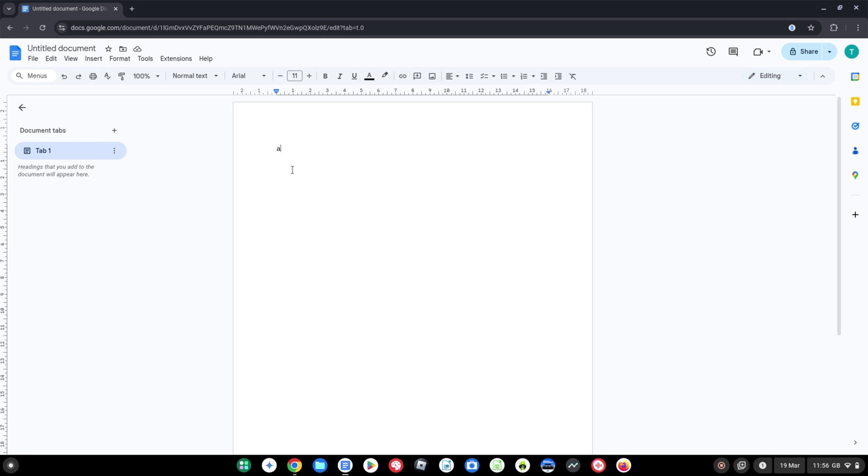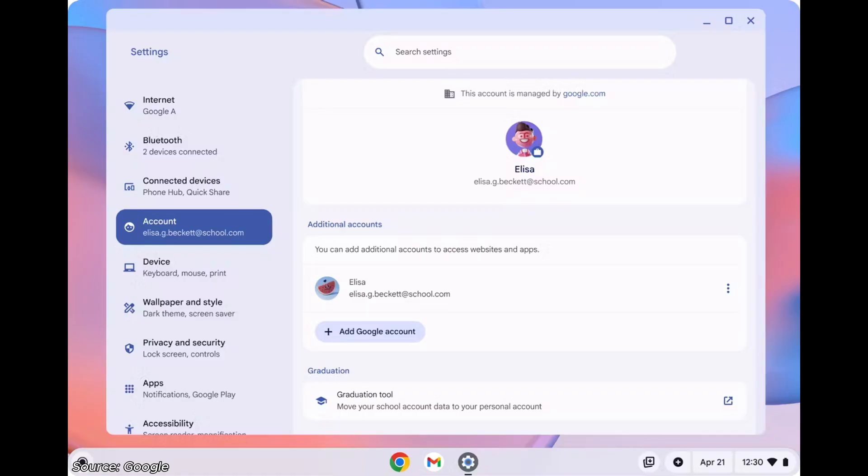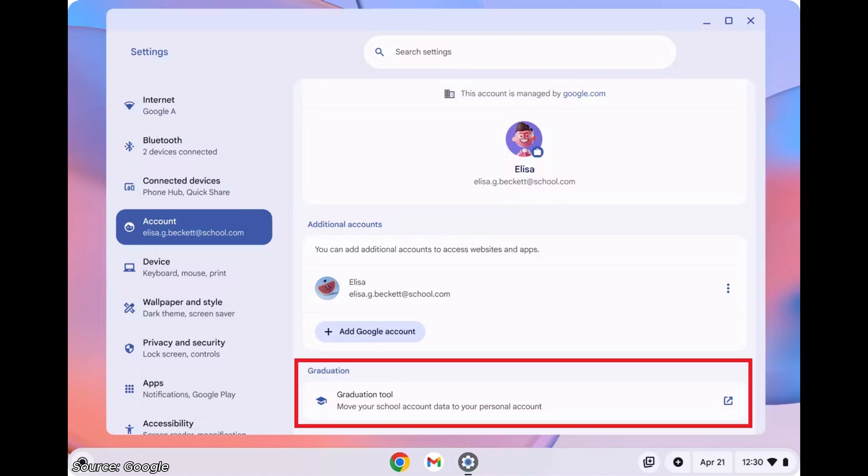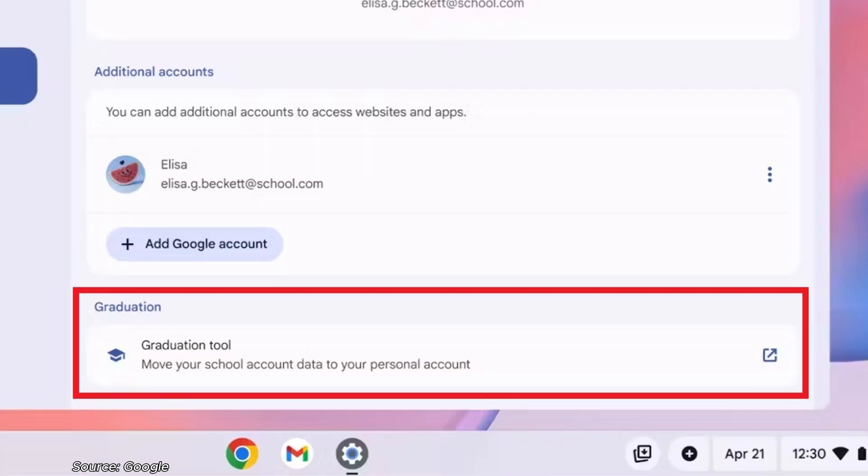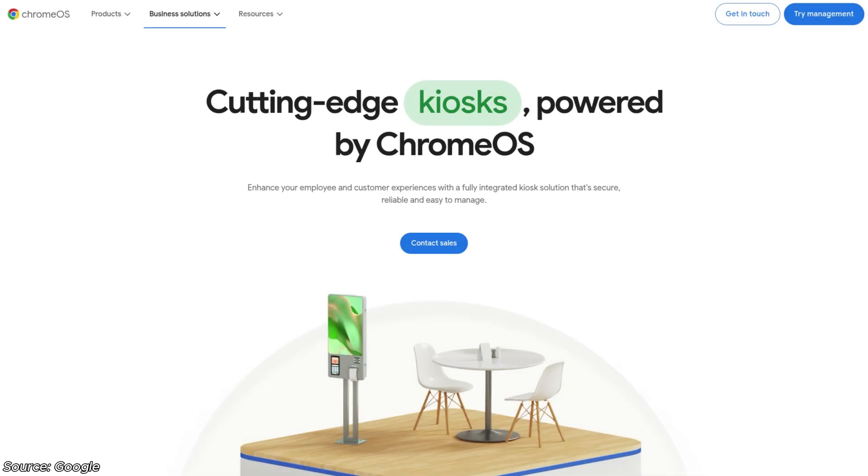Next up, an update for admins and students using their Chromebooks in an education establishment. For graduating students who don't want to lose all their Gmail, Docs, Sheets and Slides, there's going to be a new content transfer tool as early as this month that's going to help migrate your data to your own personal Google account. Admins will be able to pin an icon to the shelf to notify users and encourage them to use the content transfer tool.